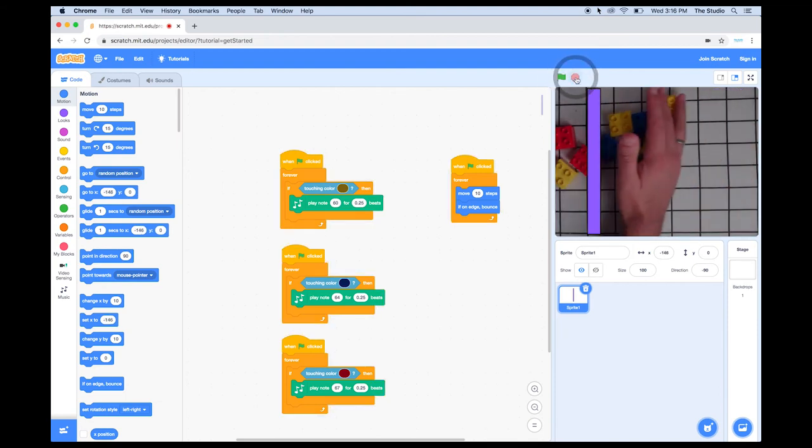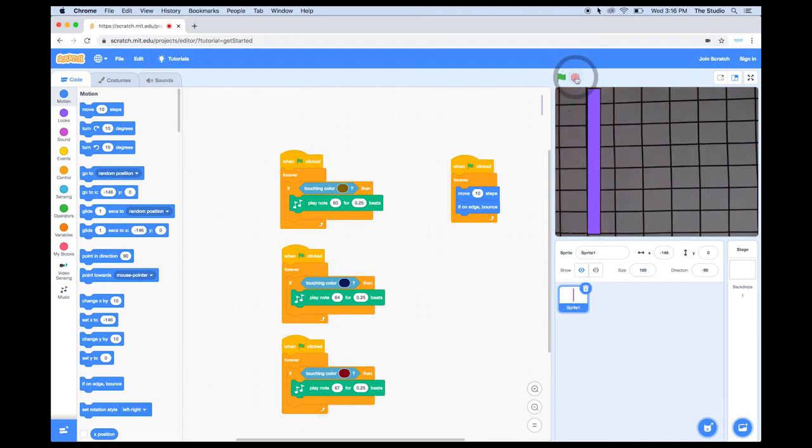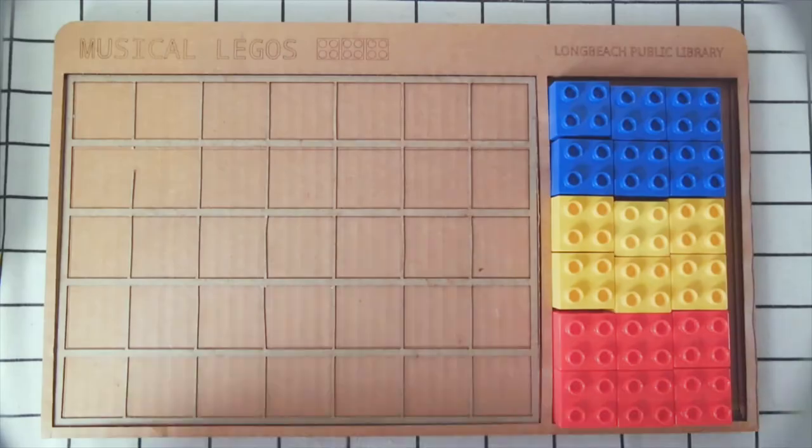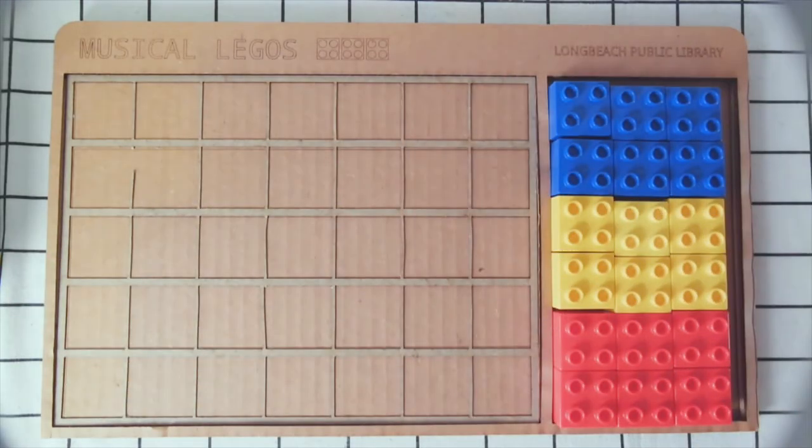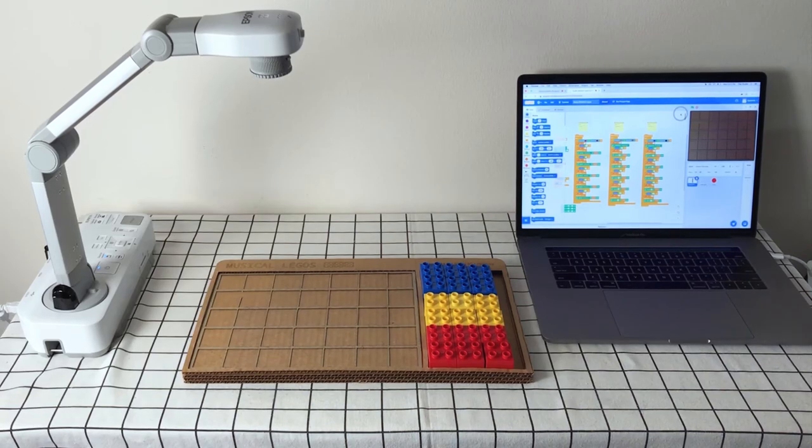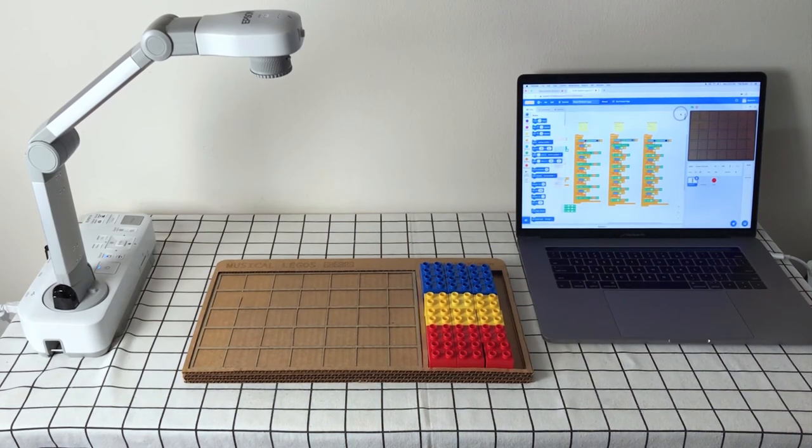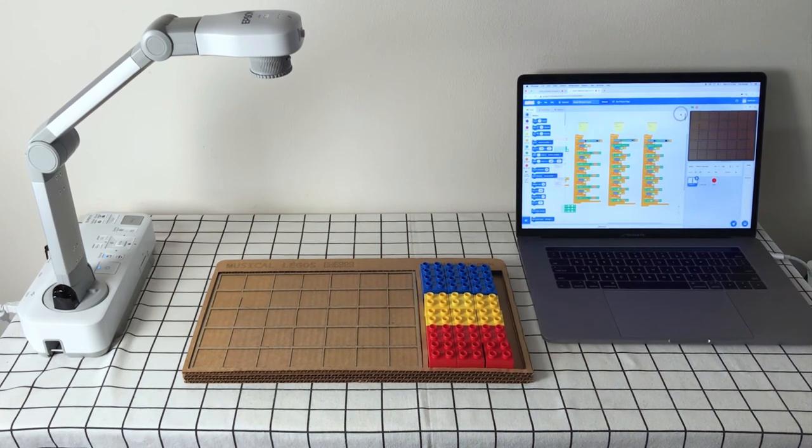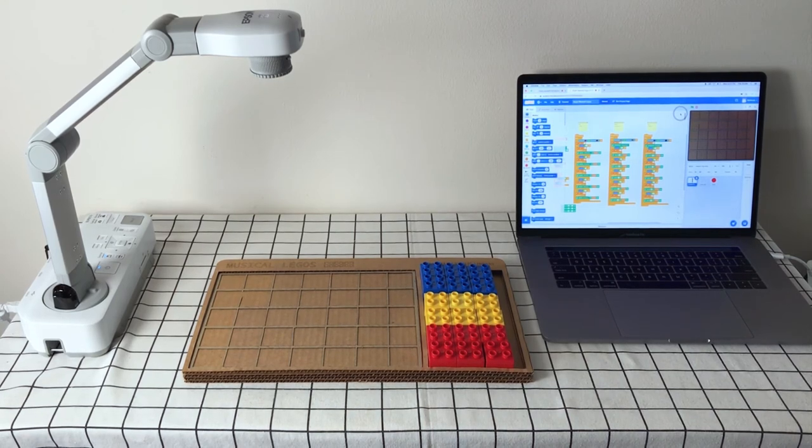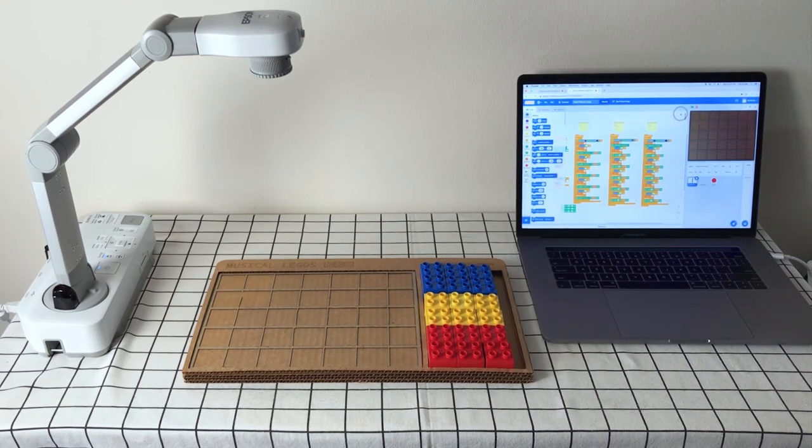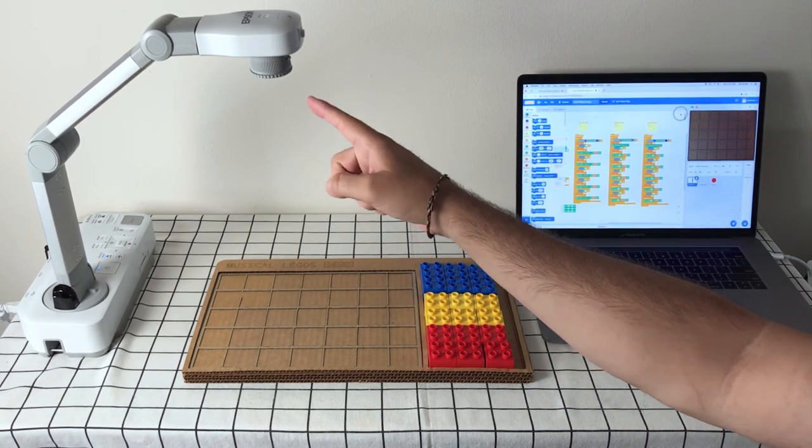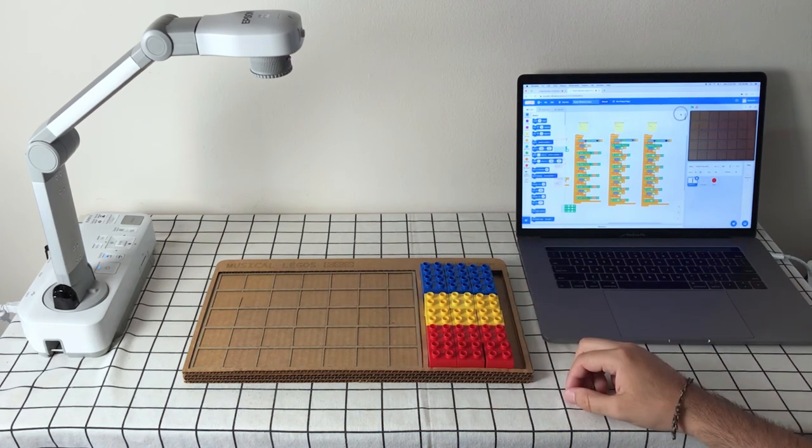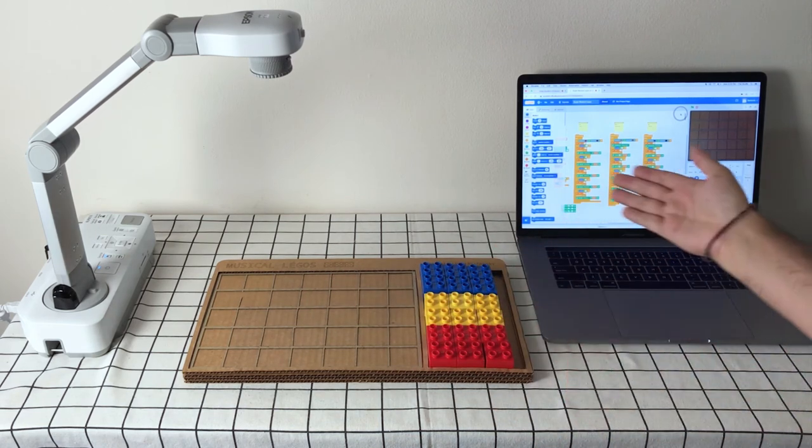Now, I'm going to show you an evolution of this project. This is our Musical Legos project. We created this at the studio as an entertaining way to show off the concept of video sensing. It uses this document reader, a laser-cut Lego holder, and a computer.